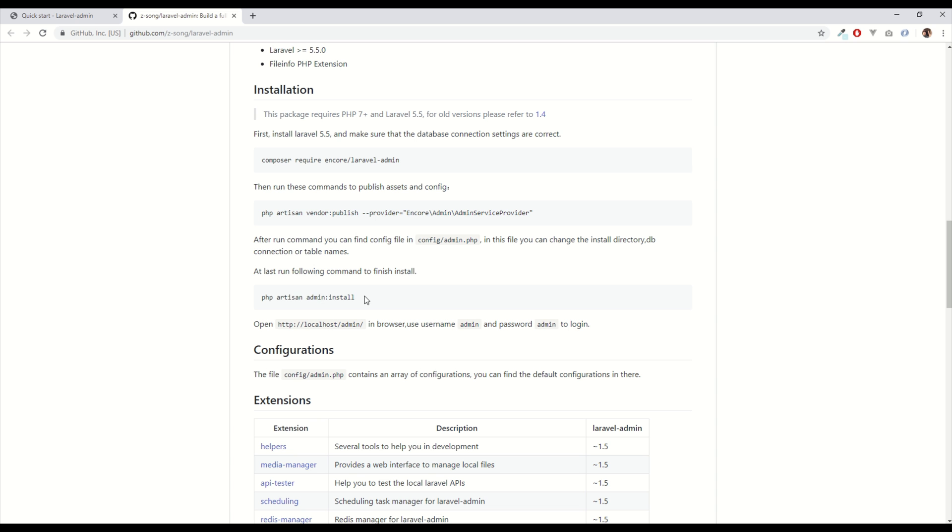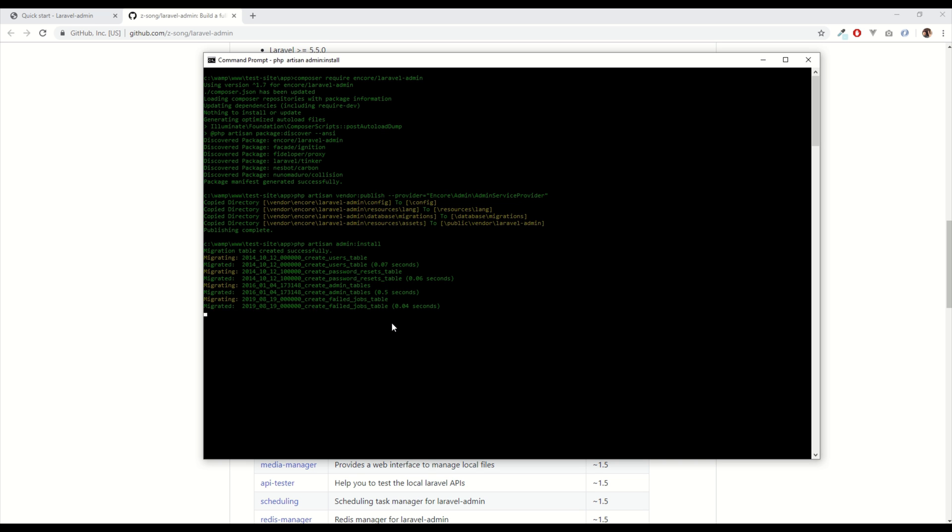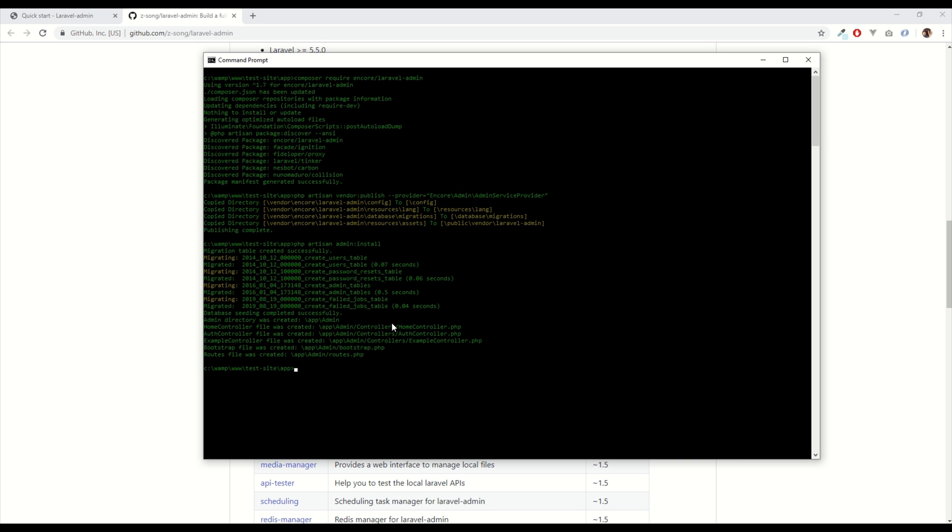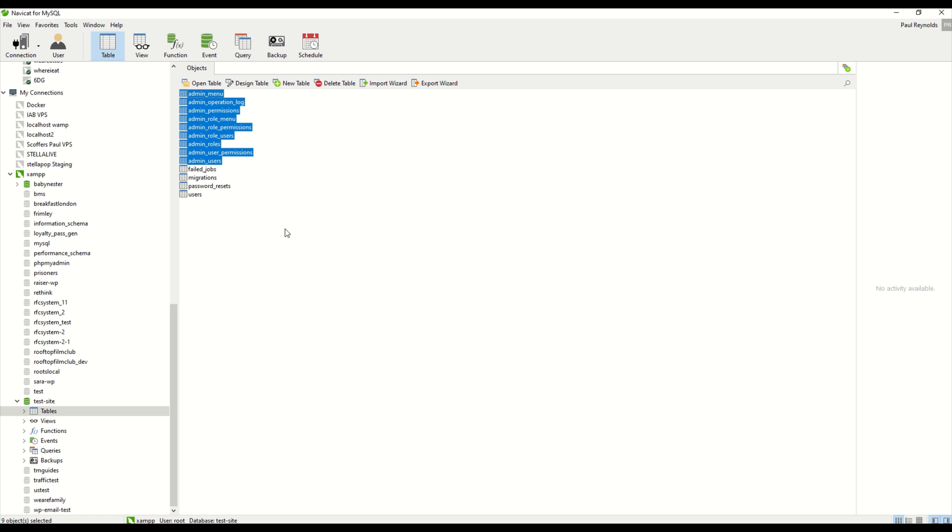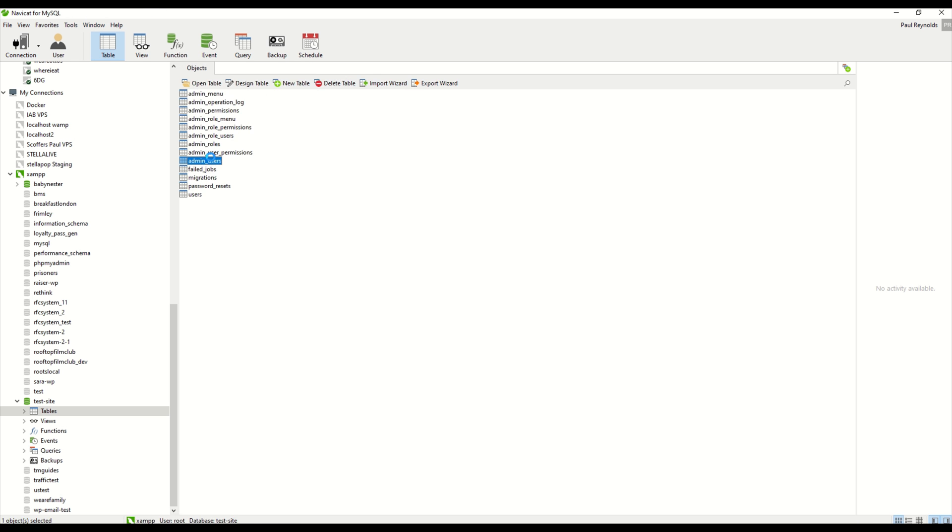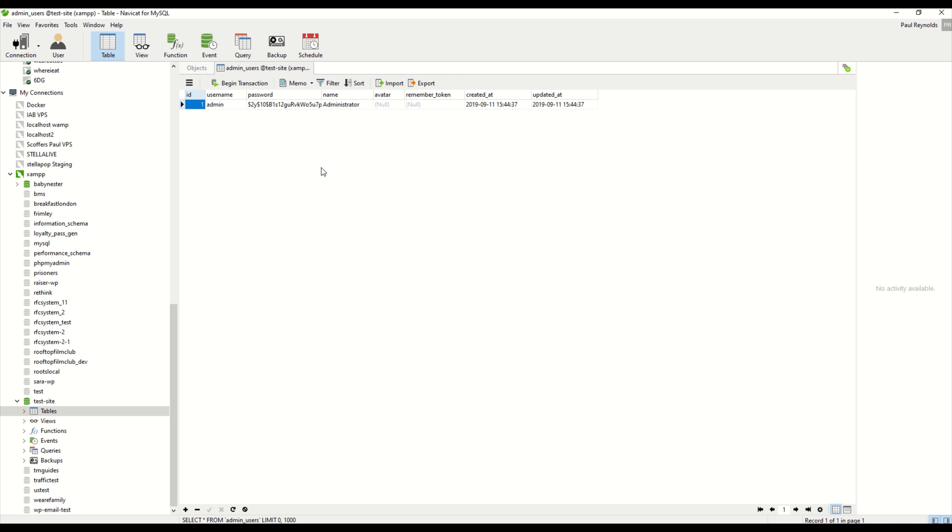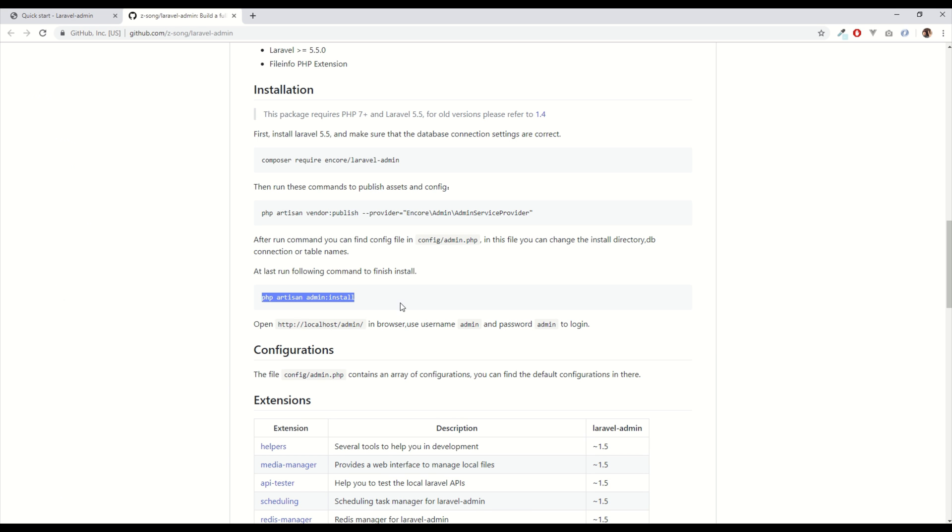Last command is to install the package which runs through various installations it needs to do. And that is done. So looking into the database of the site we've got these new tables that come with the package. One of them is the admin users model that I mentioned and it comes with a seeded user called admin with the password of admin. That is now installed.